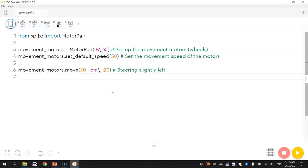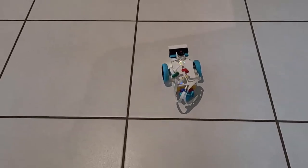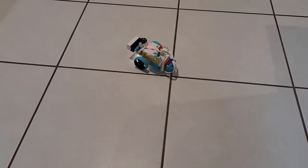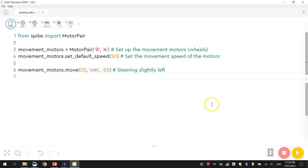Alright, so that worked pretty well for me. That got my robot steering slightly to the left. Now what if we want to turn to the right after that? So let's put in another line of code.